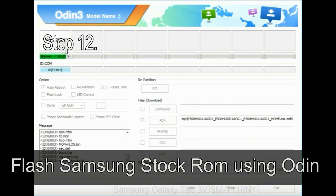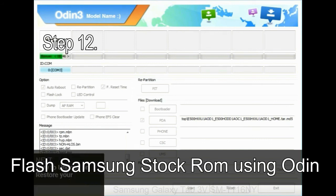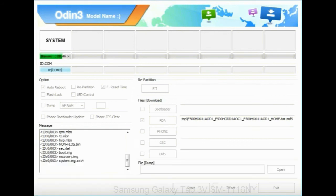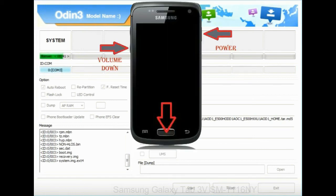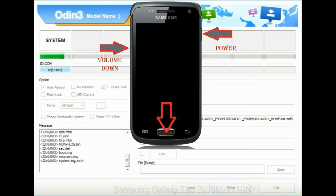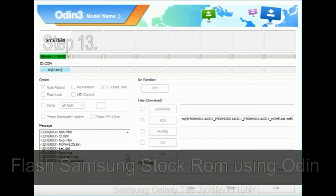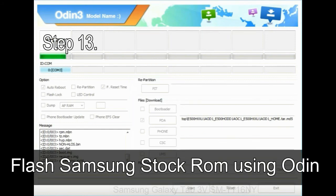Step 12: your Samsung device will now be stuck at boot loop. Now you have to boot into stock recovery mode. To enable stock recovery mode, press and hold volume up key, home key, power key. When phone vibrates leave the power key but keep holding the volume up key and home key. You will boot into the recovery mode.